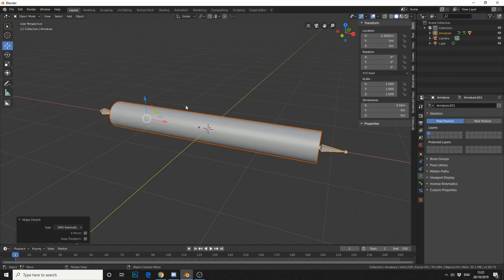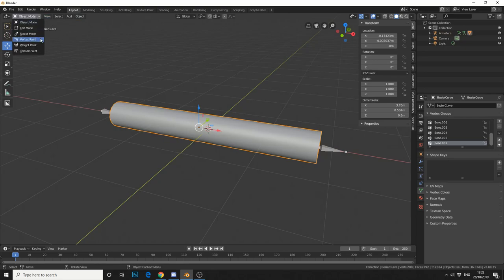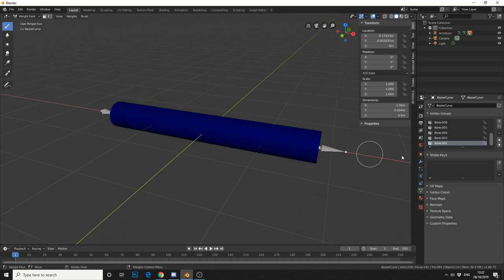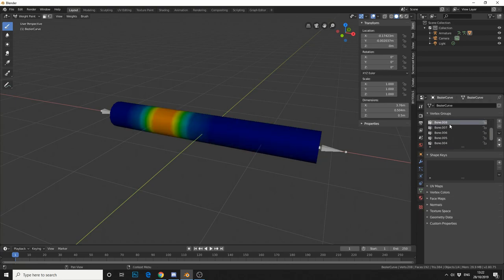Now how can we check this? Well let's select our object, let's go into weight paint, and in the vertex group here on the right, we can actually check the weights.